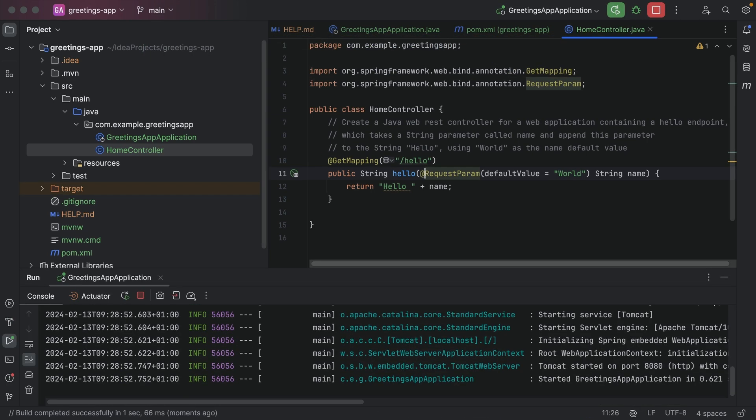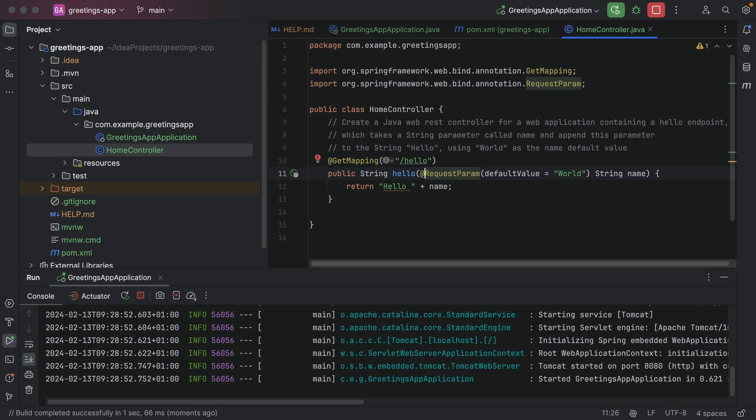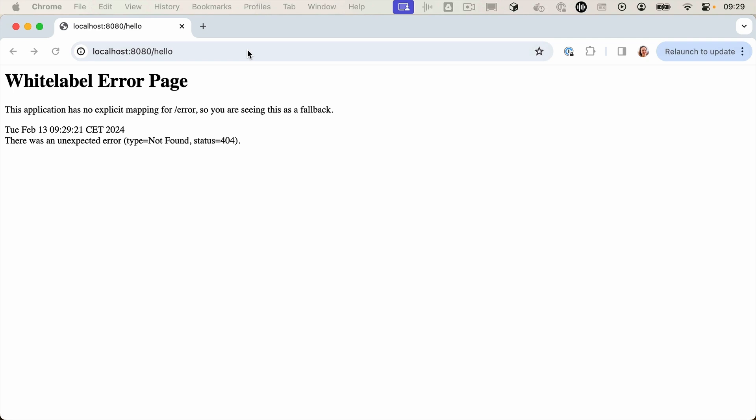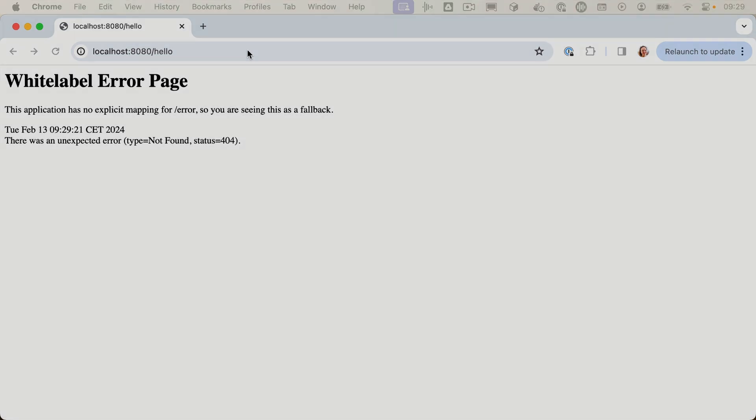The application is running on localhost. When we open our browser and point to localhost, we see we get a white label error page. That's not right!